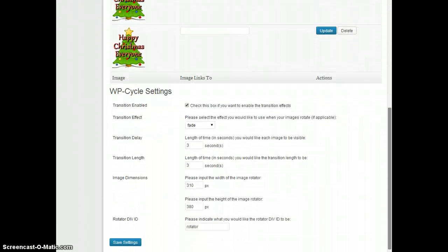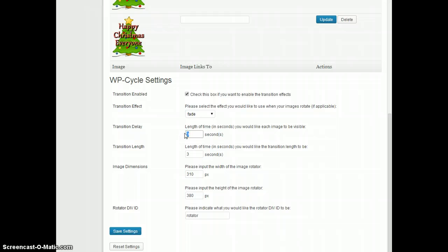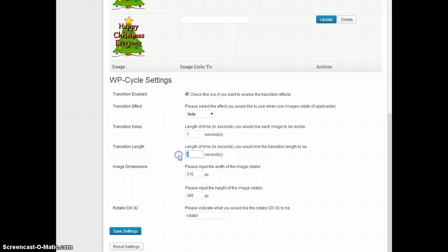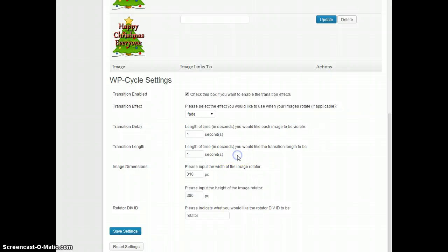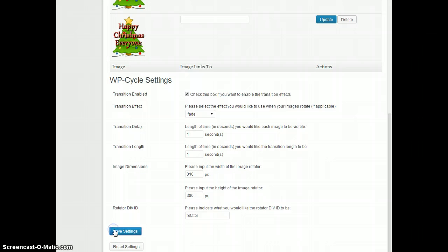The other thing you might want to do is to change the cycle times here. Make them quite short perhaps. Let's just try them at a second each. Second transition delay, second transition length, save the settings.